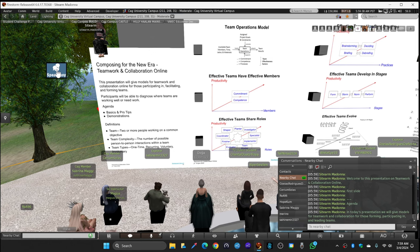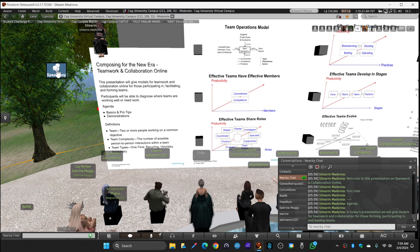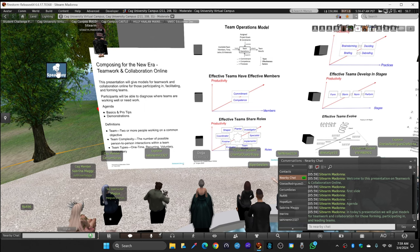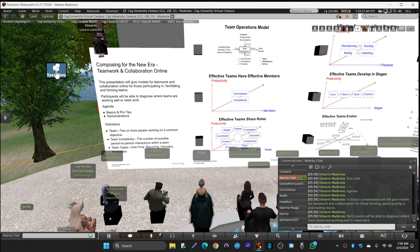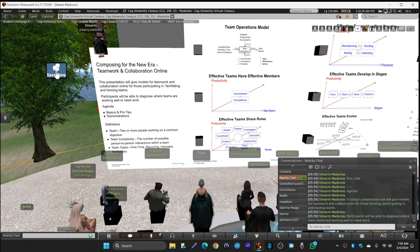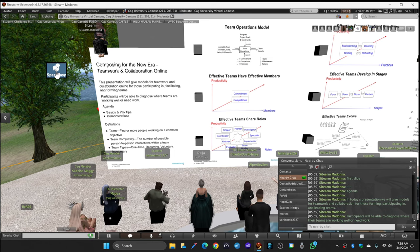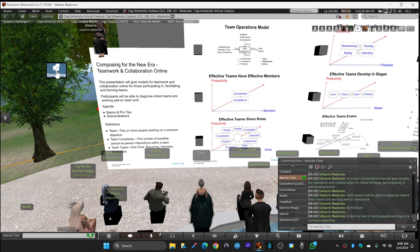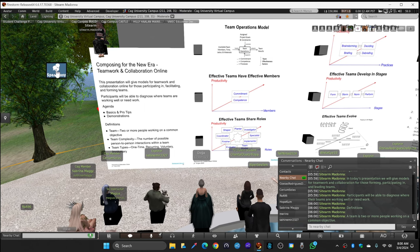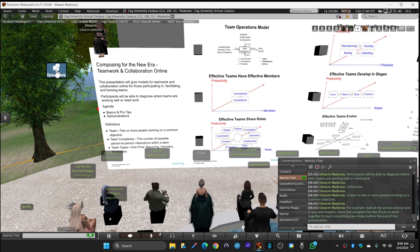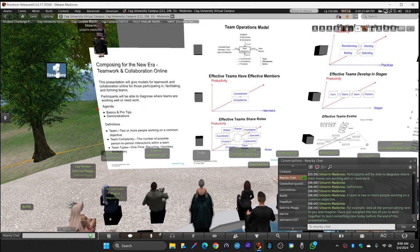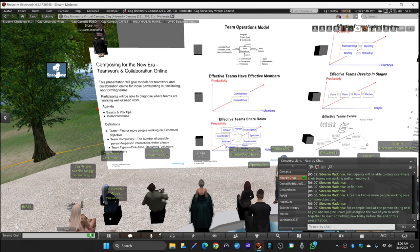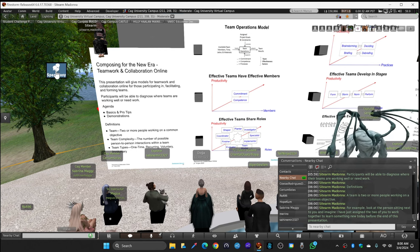Welcome to this presentation on teamwork and collaboration online. Today we will give models for teamwork and collaboration for those forming, participating in, and leading teams. Participants will be able to diagnose where their teams are working well or need work. A team is two or more people working on a common objective.